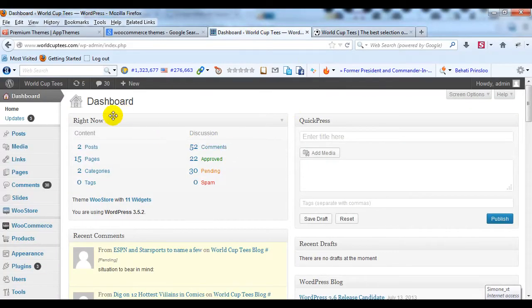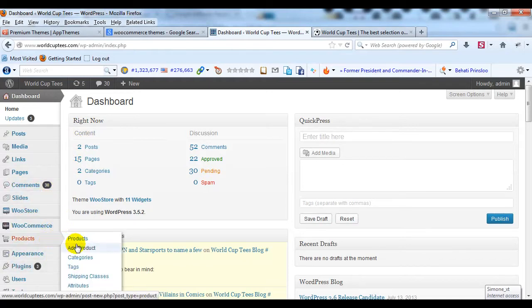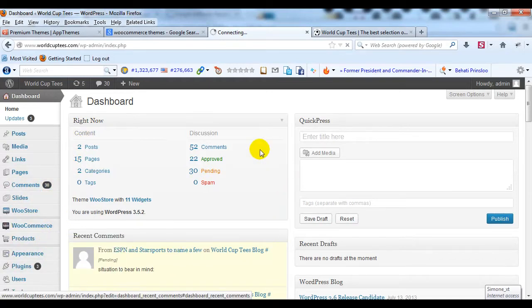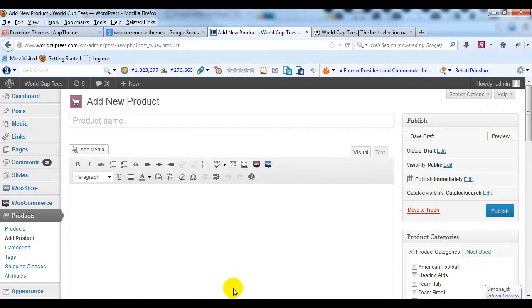So if I log into the WordPress admin and I go to Products and then Add a Product, what we're going to do first is create a parent product. So we're just going to go through the process of creating this new product.